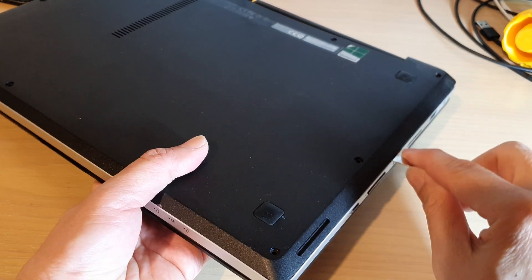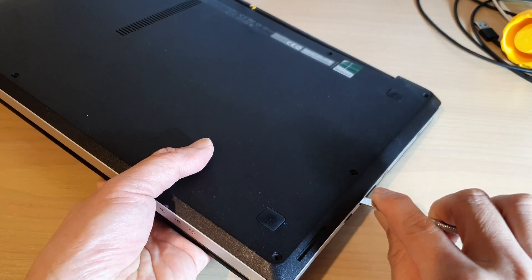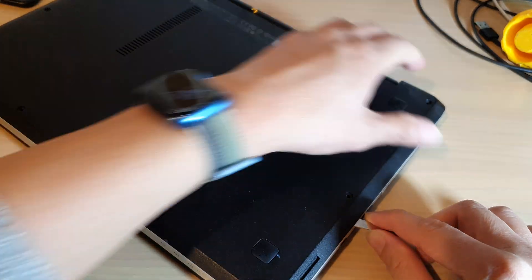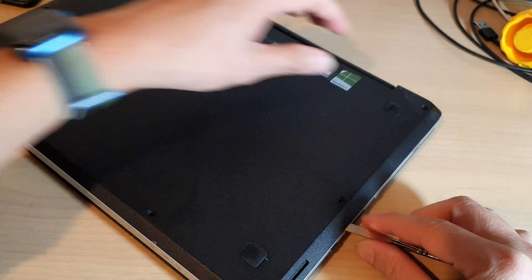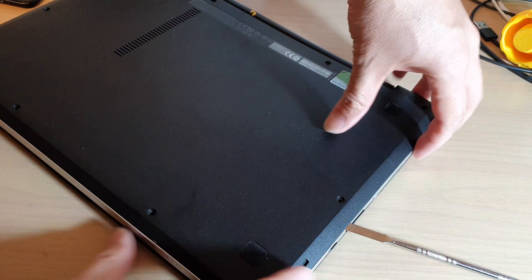So we're just going to move around the laptop like this and that will allow you to pull off the back cover.